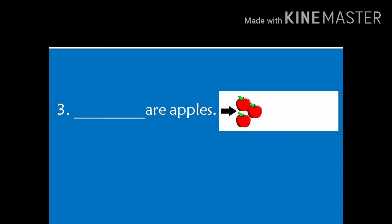Number 3. Dash are apples. In the picture, we can see there are three apples and they are close to the arrow. So, the answer will be, these are apples. We use these and those when there are more than one thing.